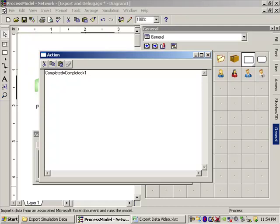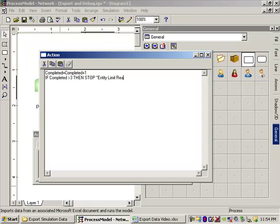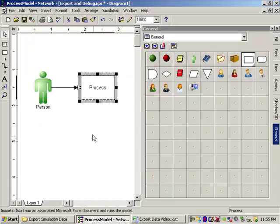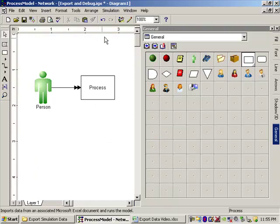Then we're going to say if completed, let's say we want to stop at three. So if completed is greater than three, then stop, and I'm going to give it a message, give stop a message, stop, limit, entity, limit, reach, just like that. So let's close that, we'll save that, and let's run it again.